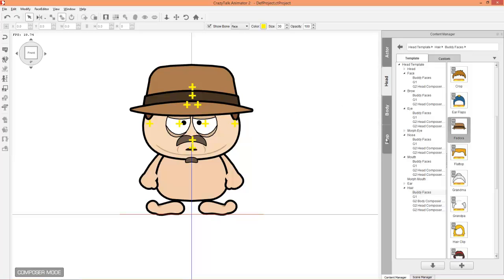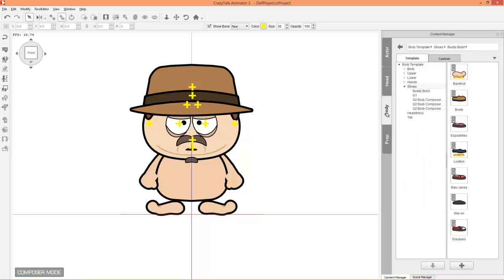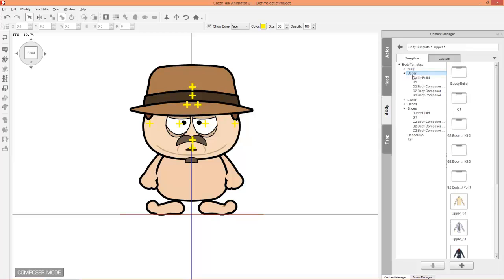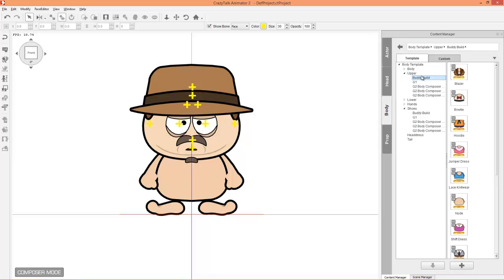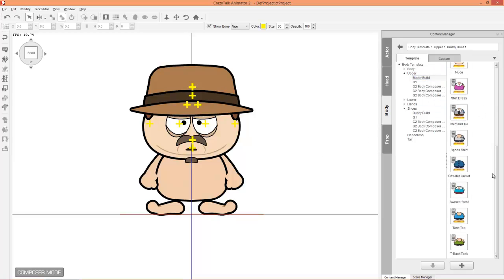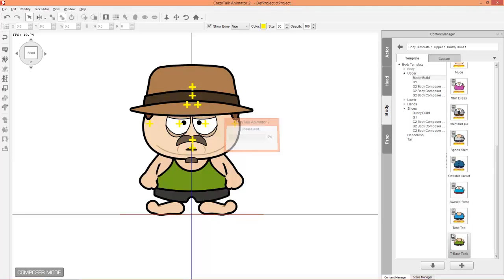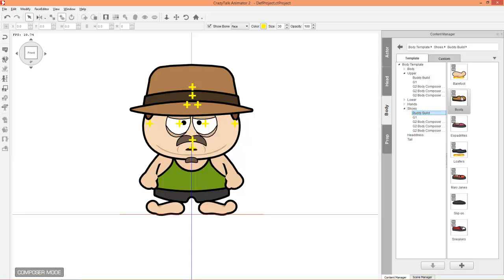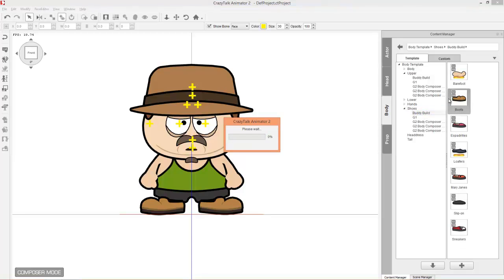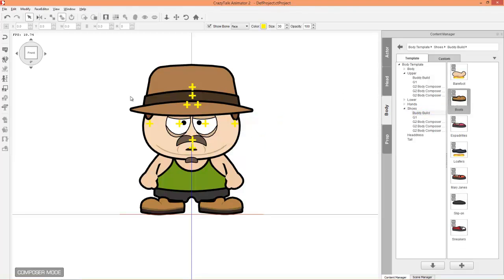So let's go to the body tab. These characters are very simple — they don't have a lower body, just one single body part. In Buddy Build, we can give him a dress, a sweater vest, or let's give him a tank top — keep it classy. Then we can go ahead and add some shoes. Under shoes, Buddy Build, we'll just add these boots. So there's our first character and that's all we're going to do with him.